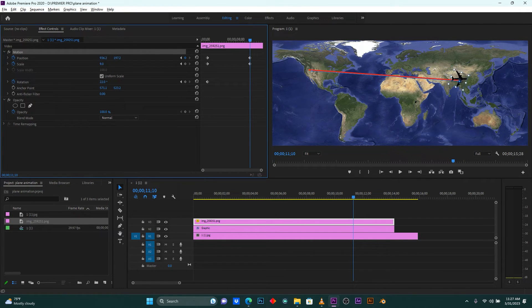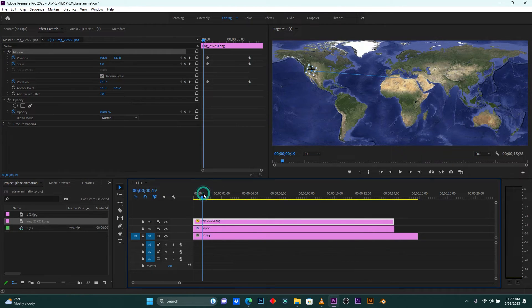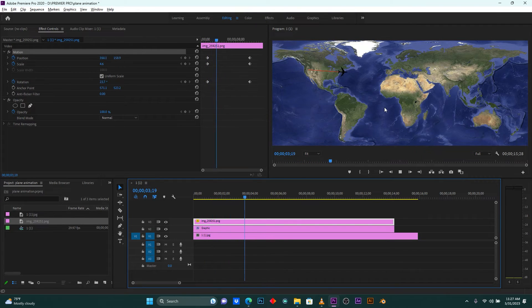Increase the size of this plane, then rotate the direction of this plane. Let me check how it looks.